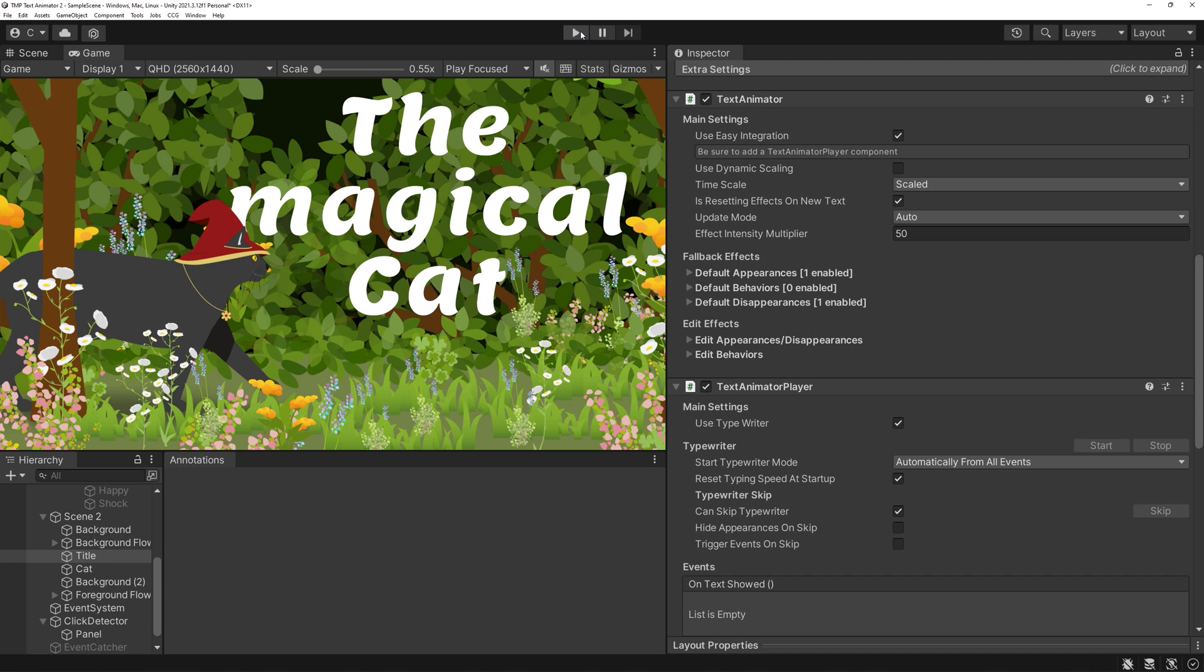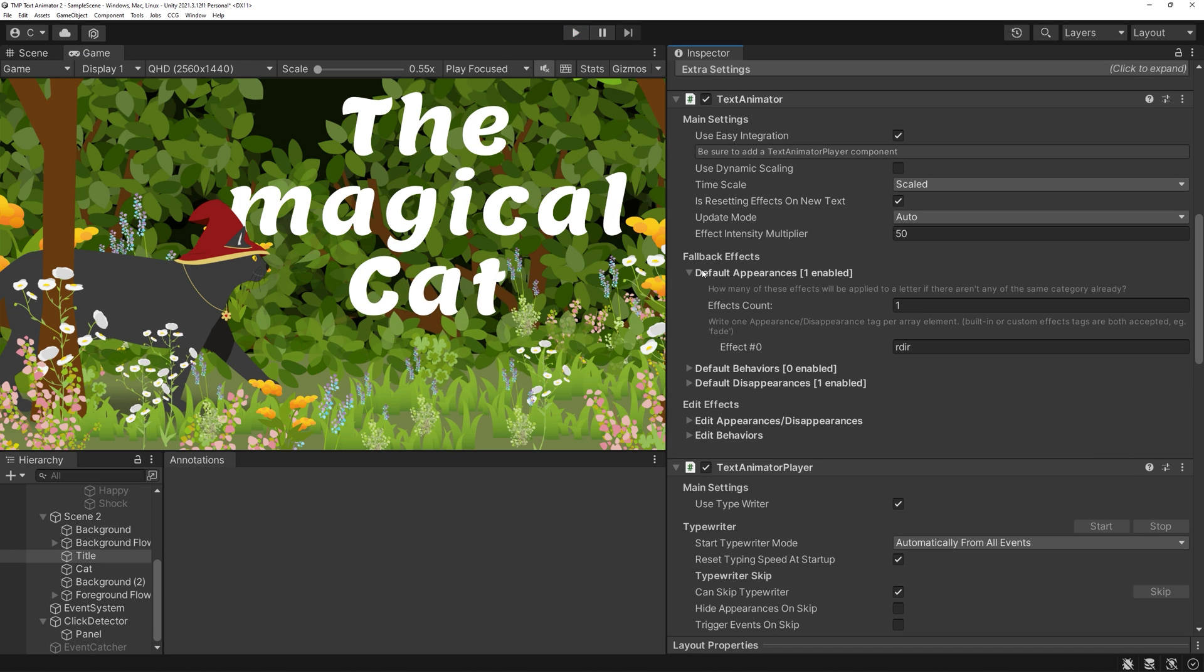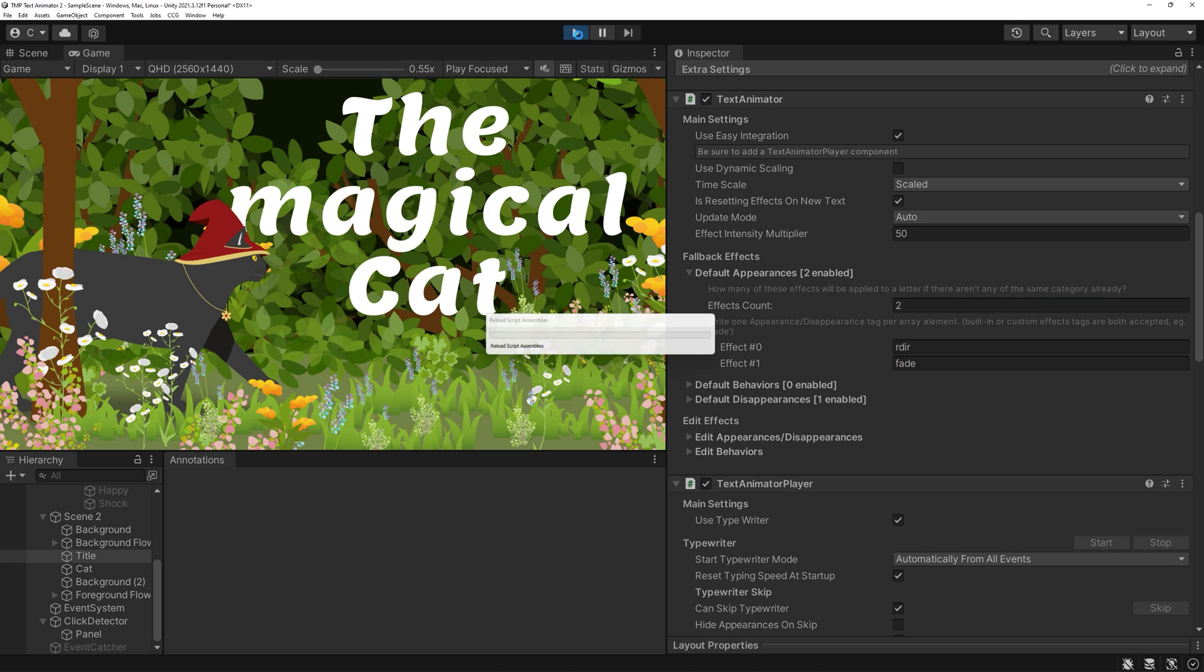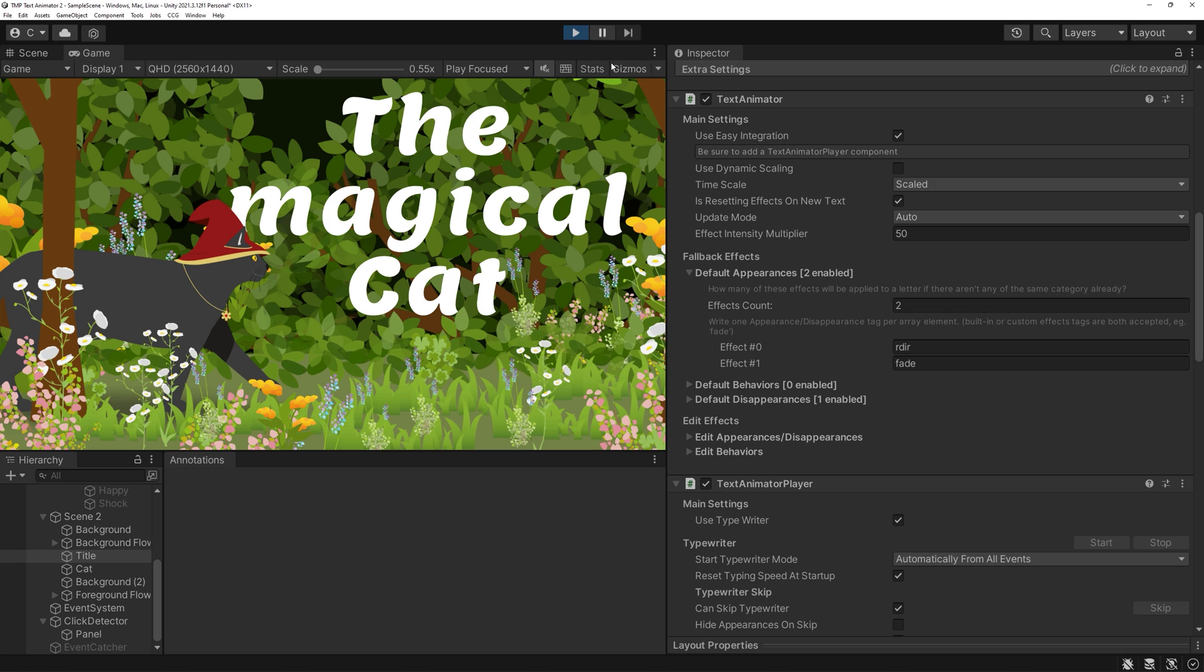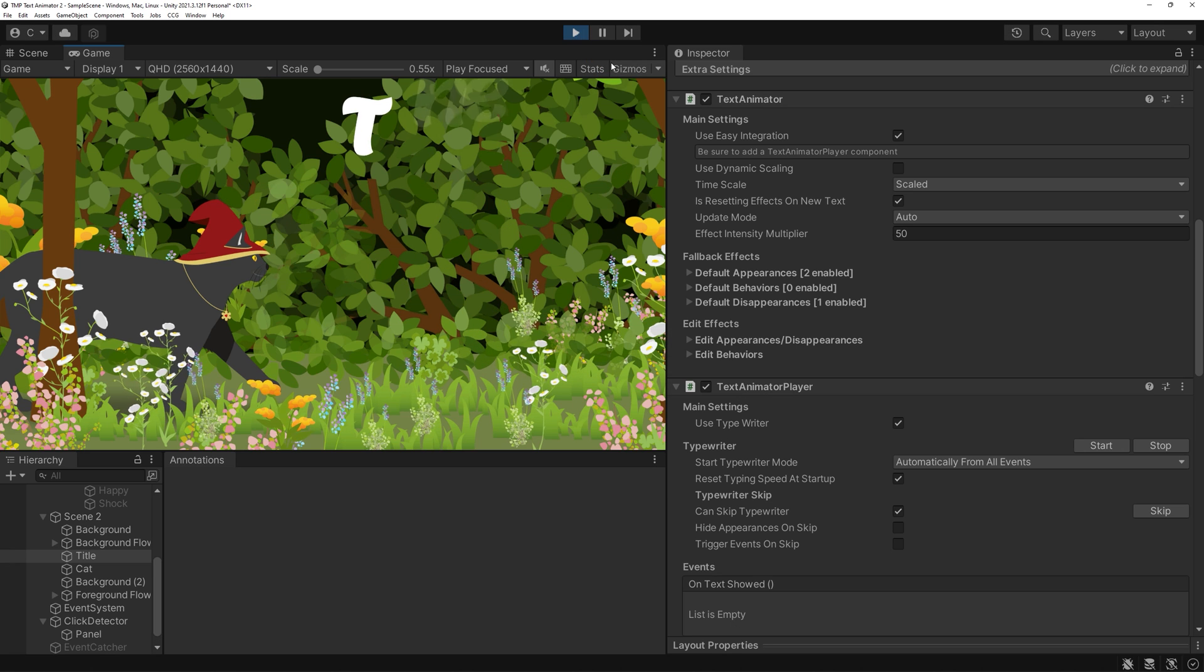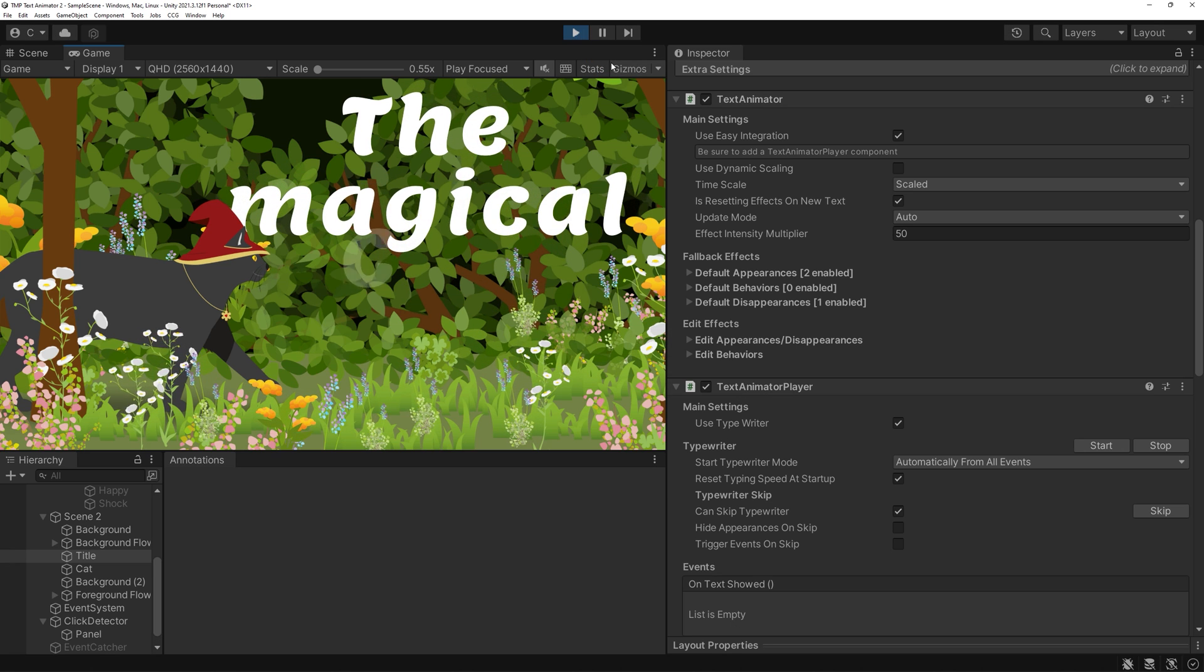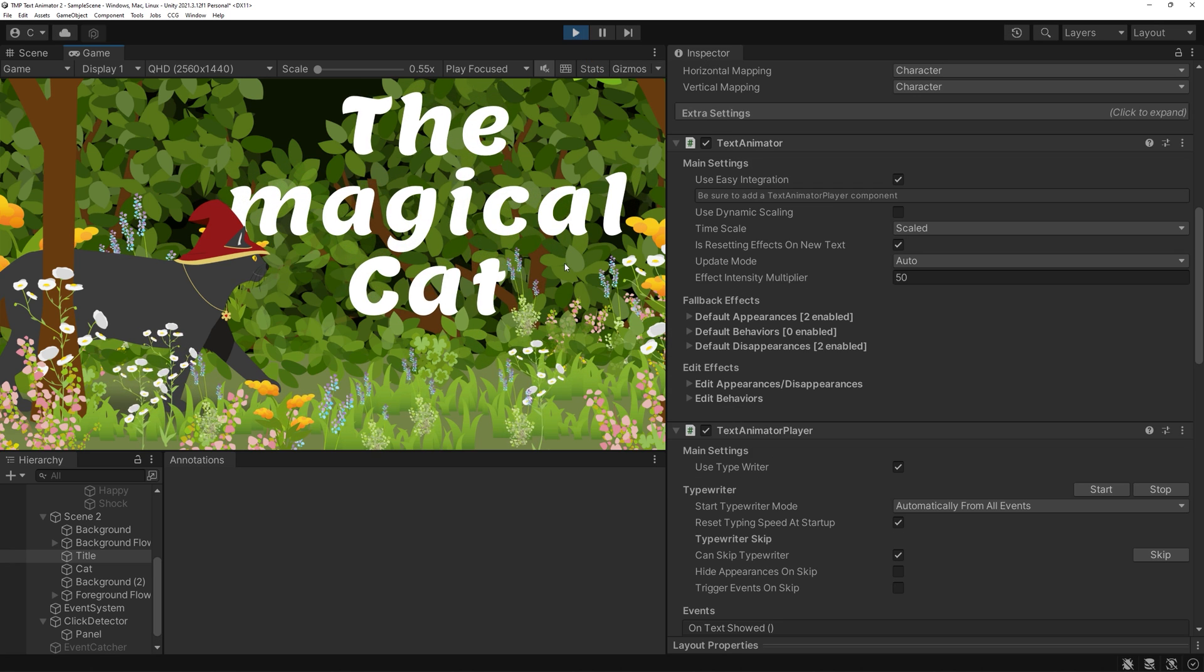It works the same for the disappearances, of course. But if you enjoy it, you can have different effects for both things. So, appearance is, for example, fade and size. And disappearance could be size and random direction, for example.